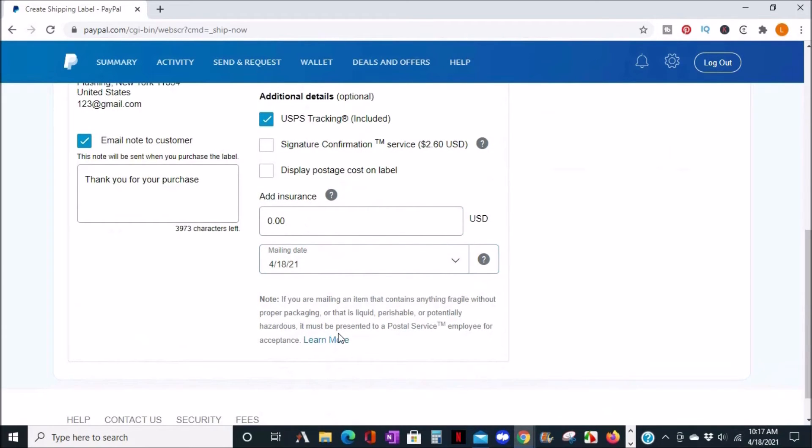And if you need a signature, you can click for an additional fee and get the signature confirmation. And if you want to display the cost, you can do that also. You can also add insurance on your package.